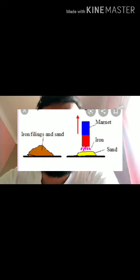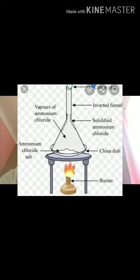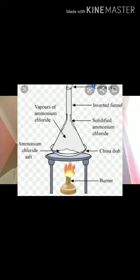Another process is sublimation. Sublimation is a process in which a solid changes directly into a gas — that is, without passing through the liquid state. This method is used when a mixture contains a component that can sublime, meaning one component must be a sublimable substance to be separated through this method.